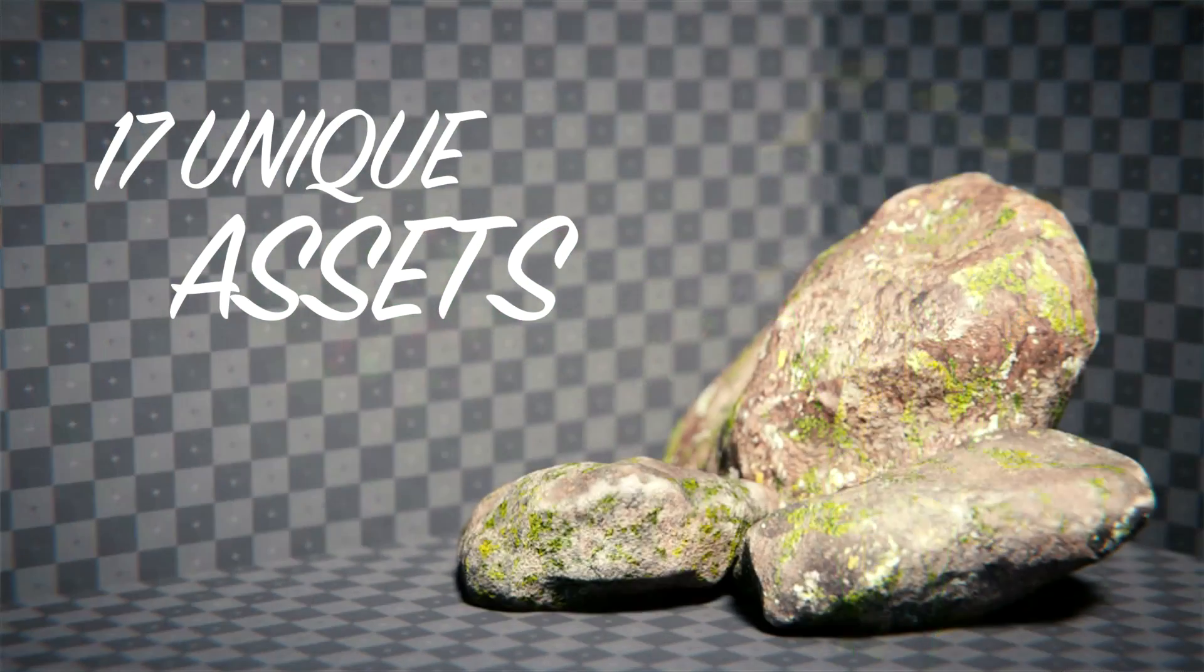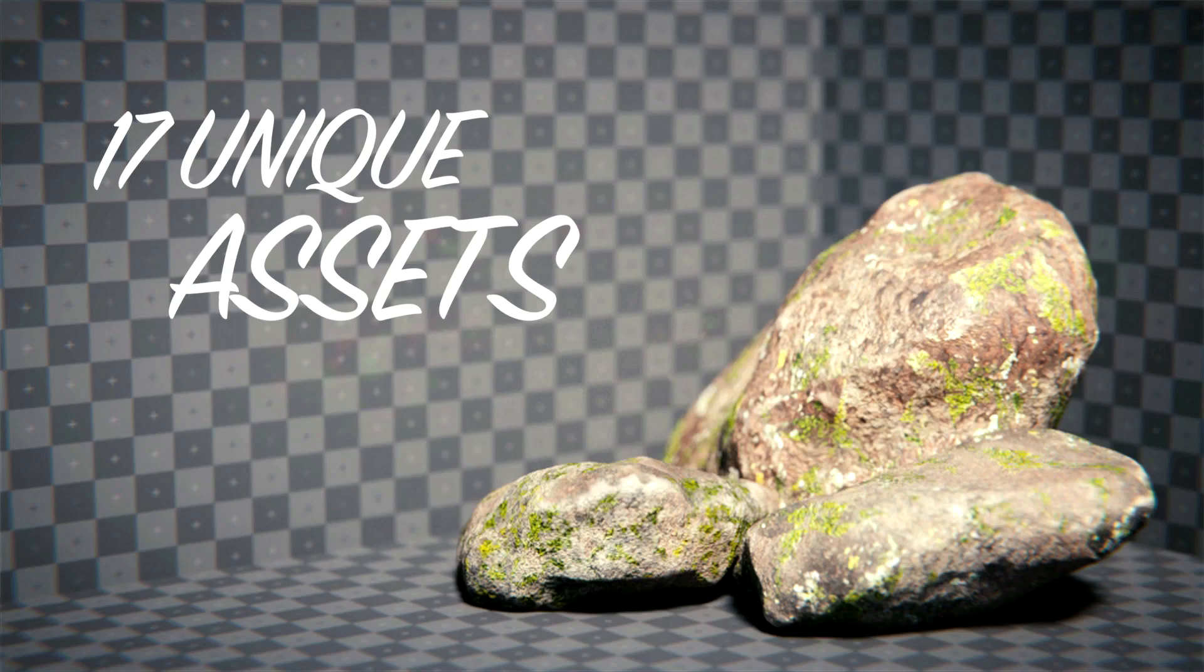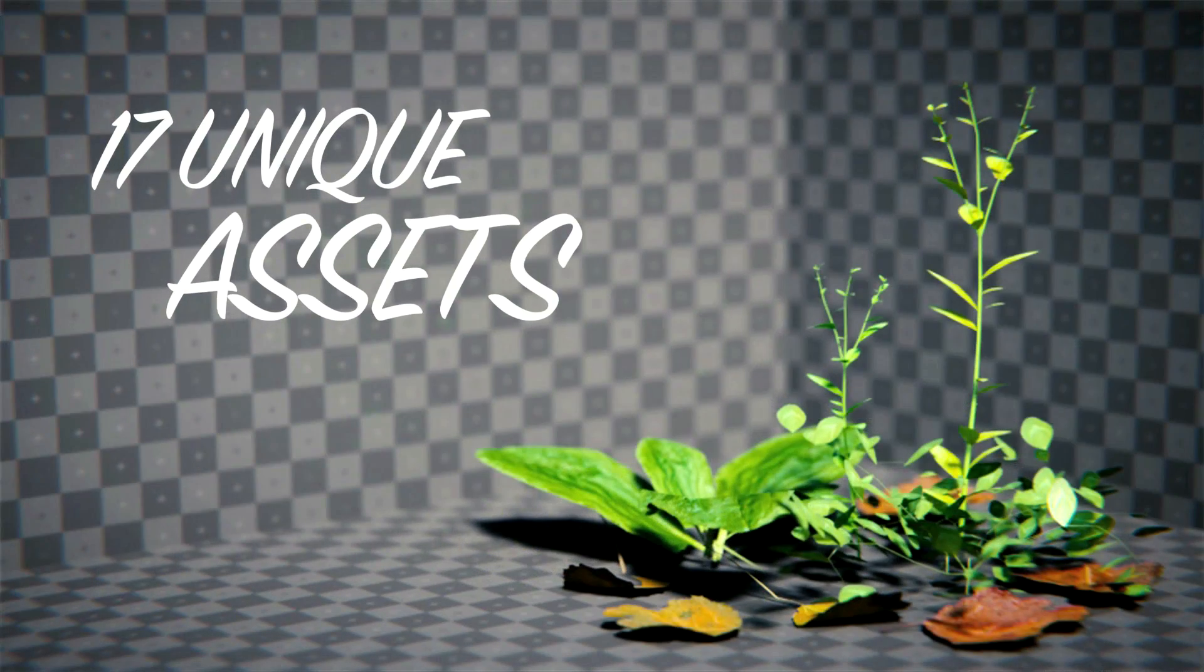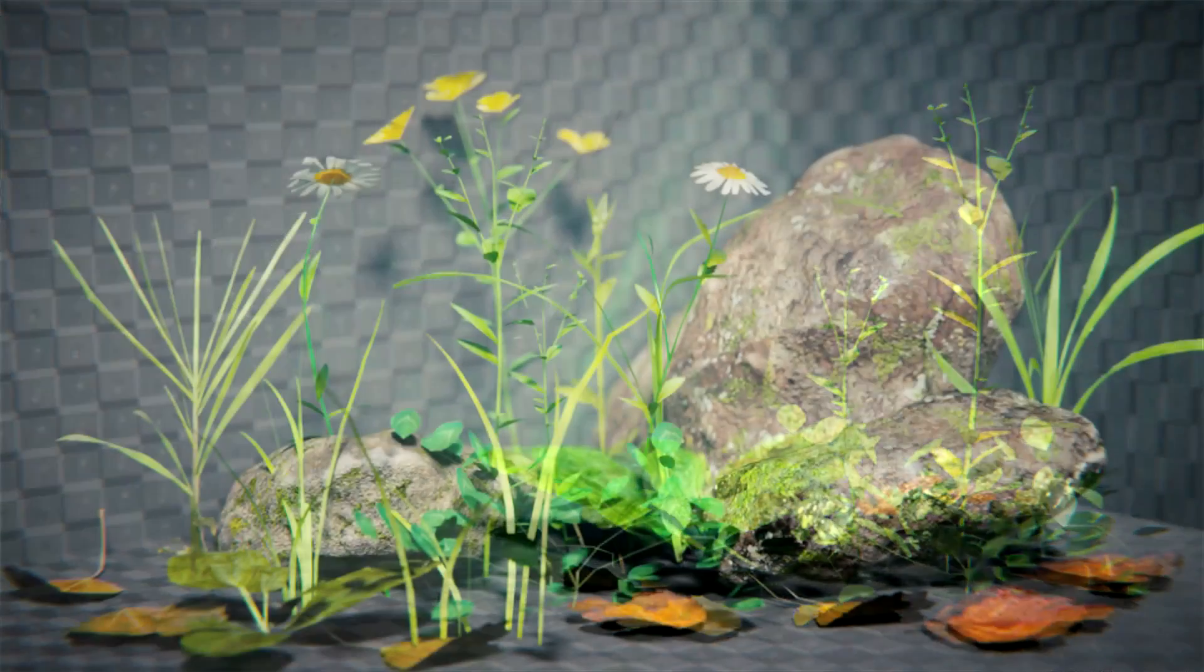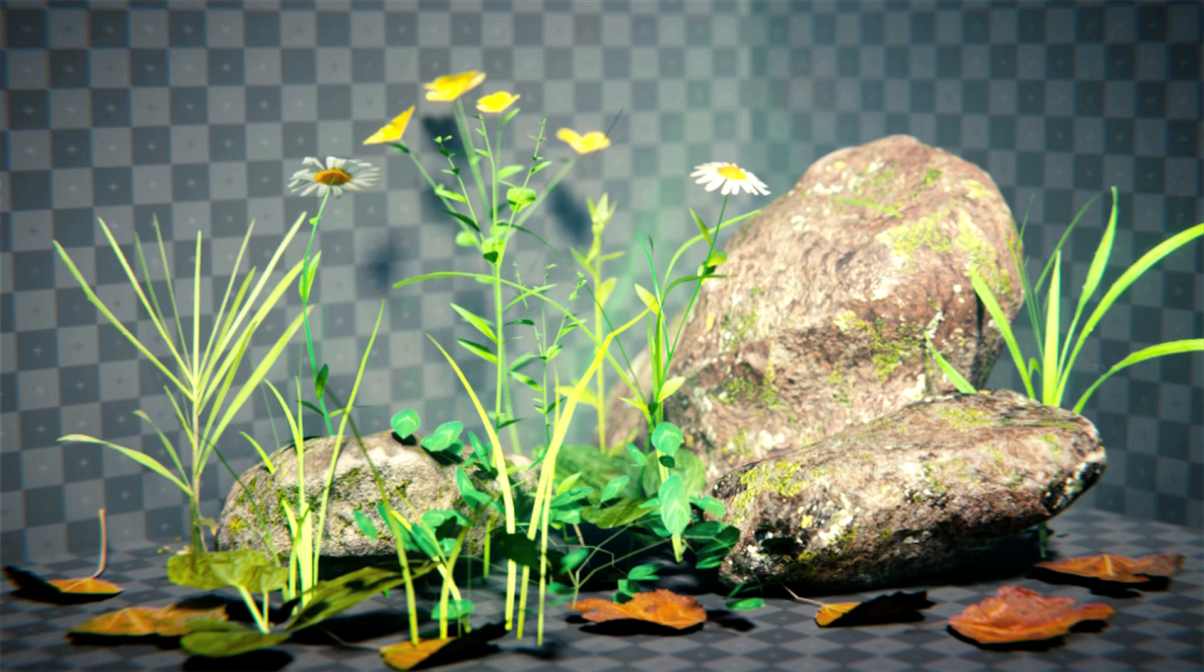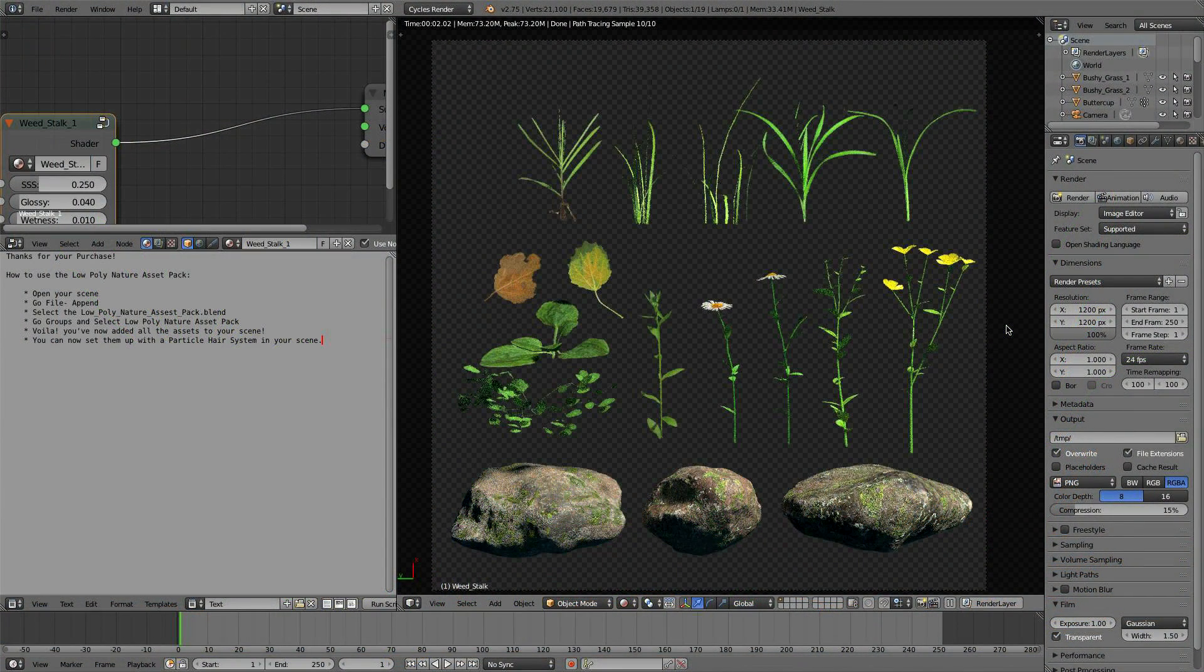This can all be used commercially because all these textures were shot by myself and all the models were made by myself. If you're curious on how to make your own textures, I made a tutorial just for that, so you can check that out on my channel.